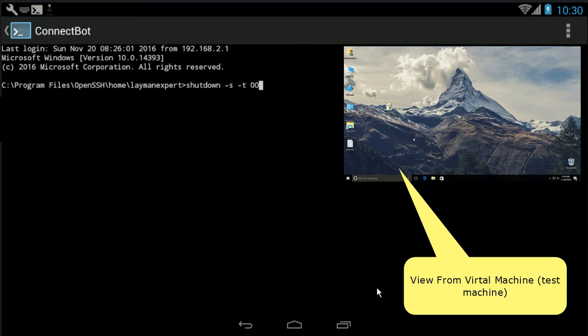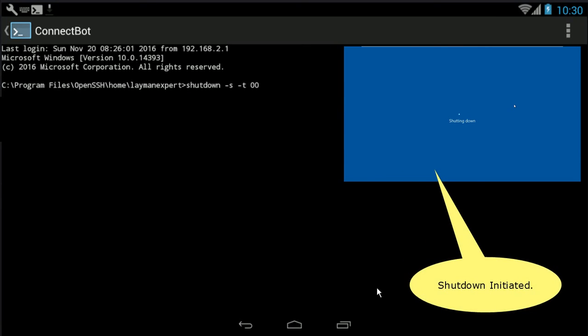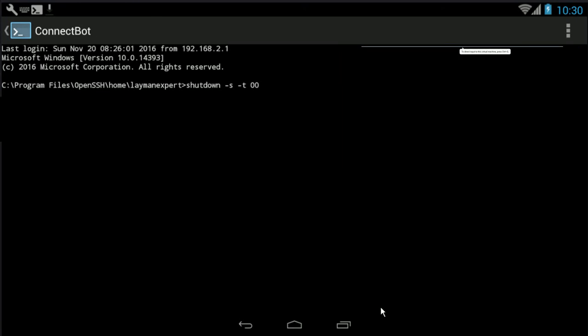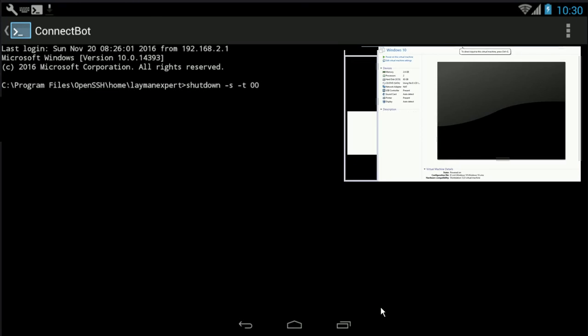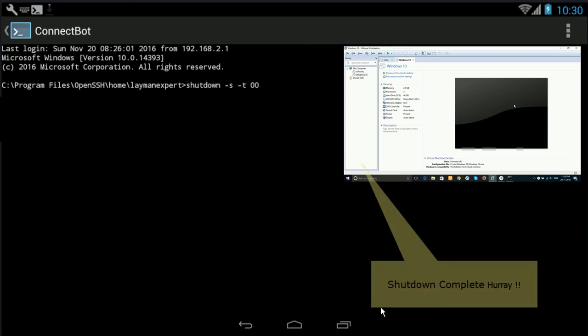So I guess this completes our job here. You can see the complete shutdown. This is the view of virtual machine.